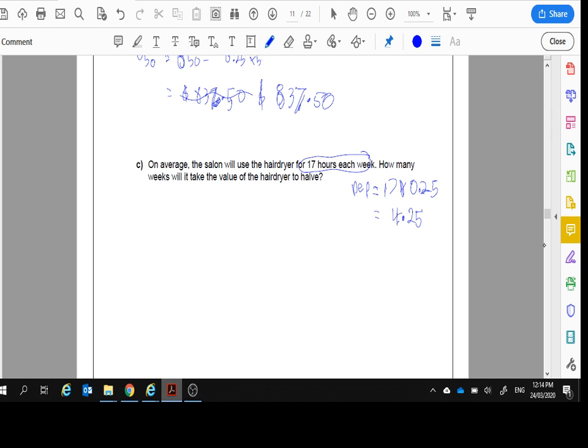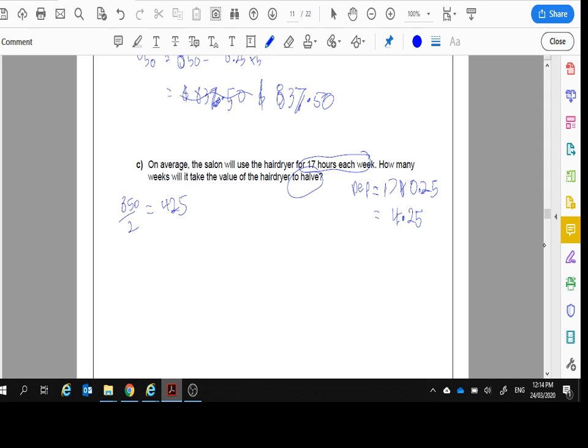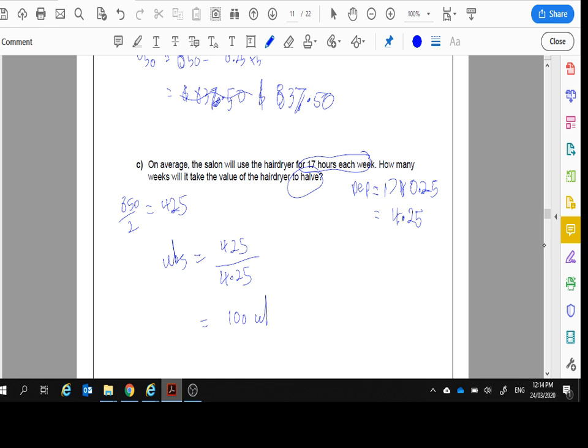Okay. So, we want it to halve. It is $850. Half of that, $425. It's going to drop $425. Okay. So, to get how many weeks? We're going to get the $425. And it goes down by $4.25 every week. How many weeks does it take? It takes 100 weeks.